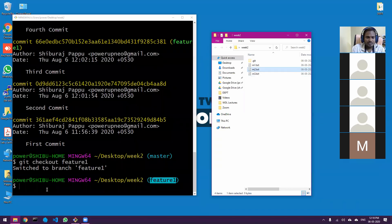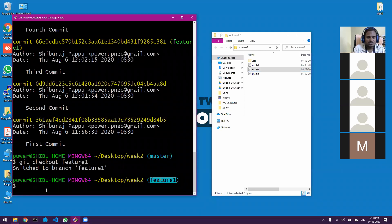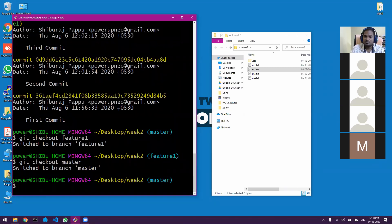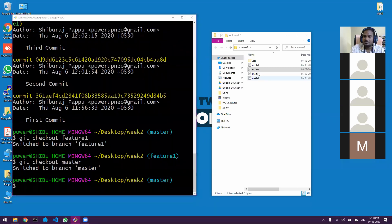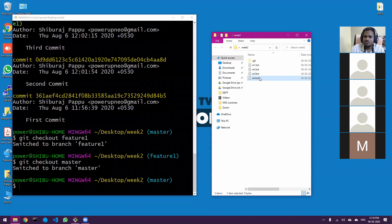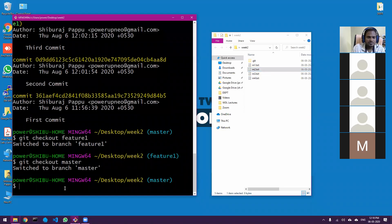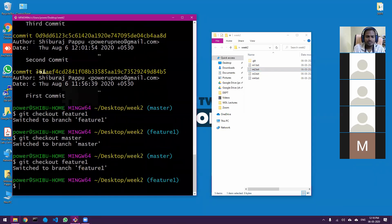I can always go back — just run `git checkout master` and I'm back on master, and the m4 file returns. That's how you switch back and forth between branches. Now let me go back to the feature branch.